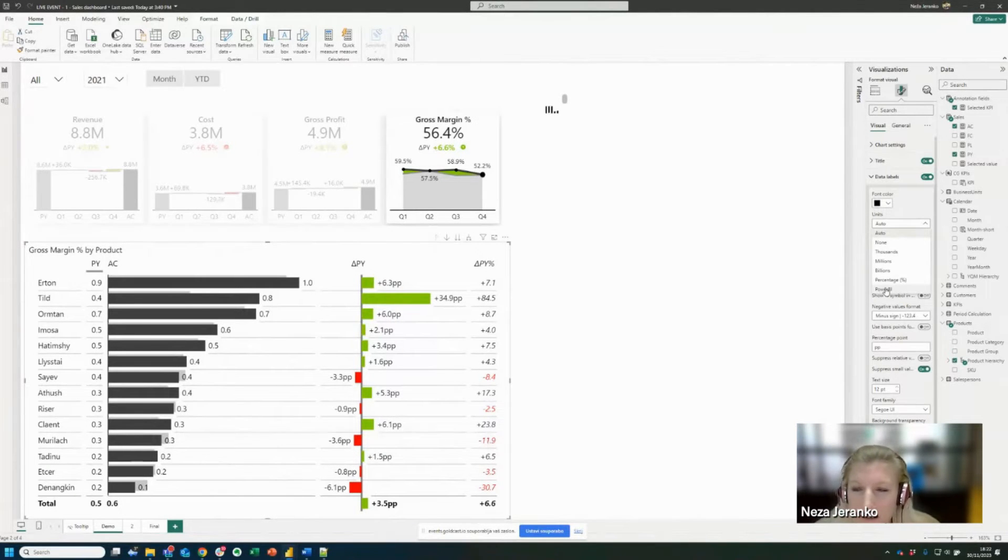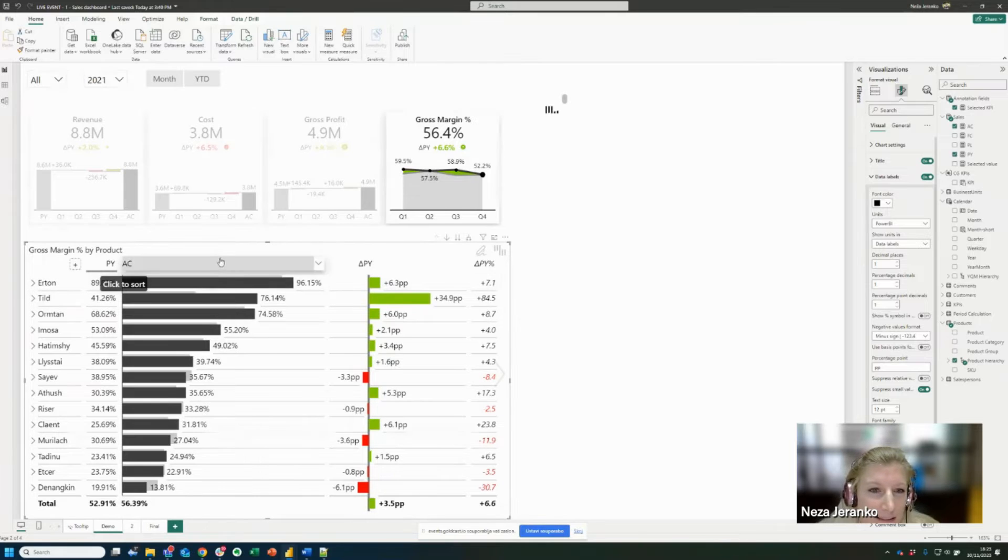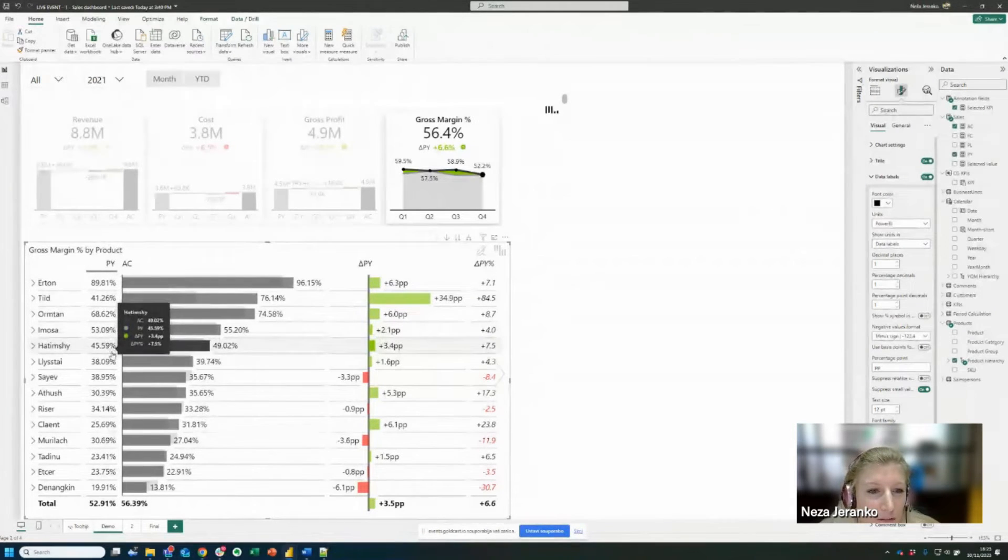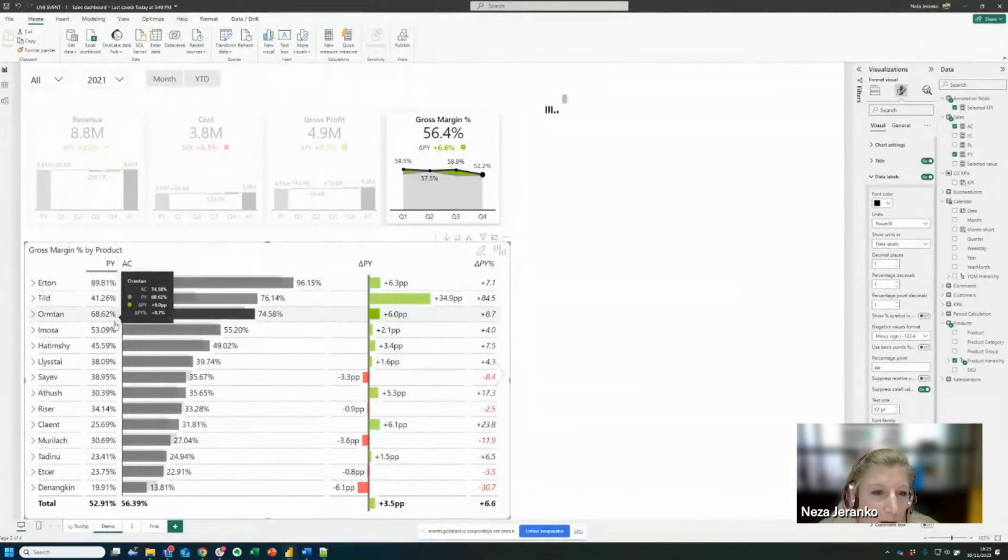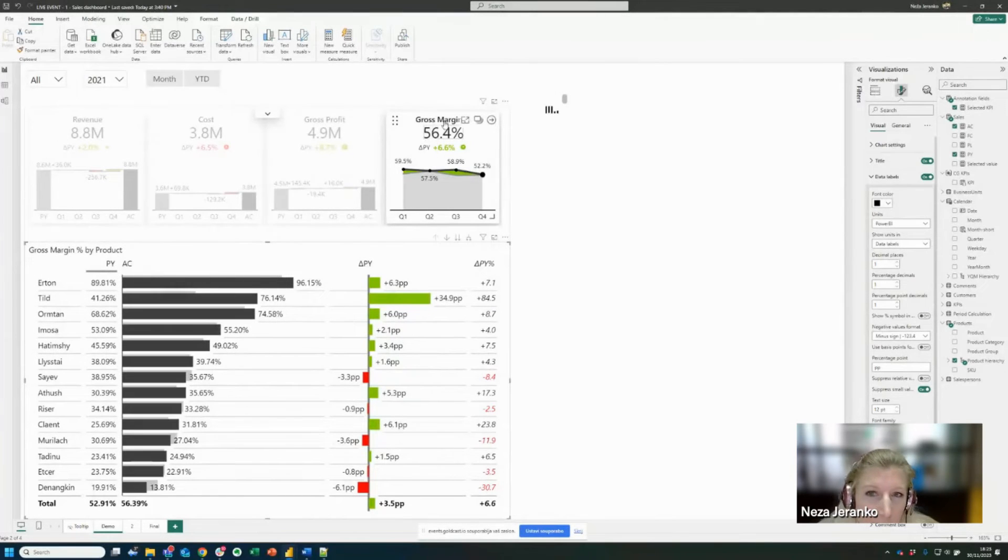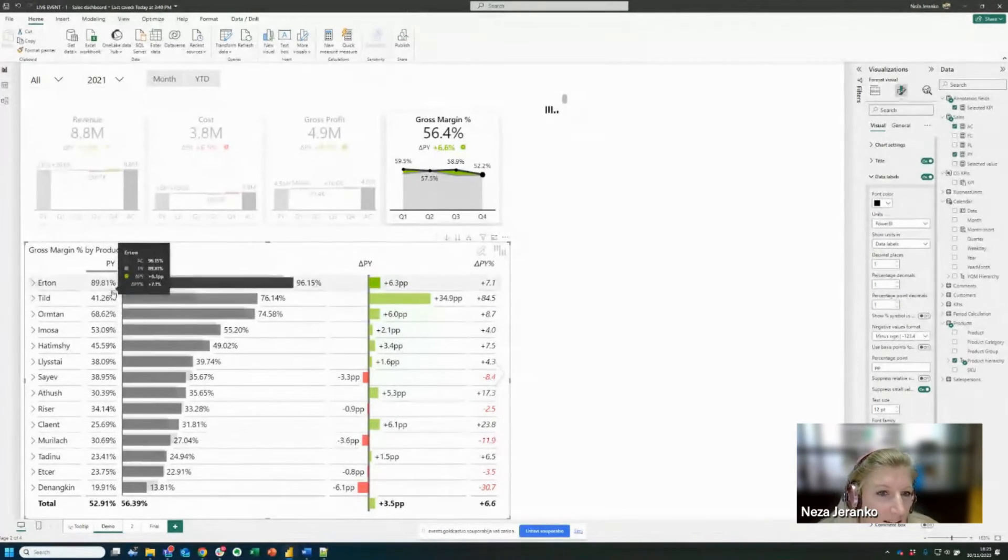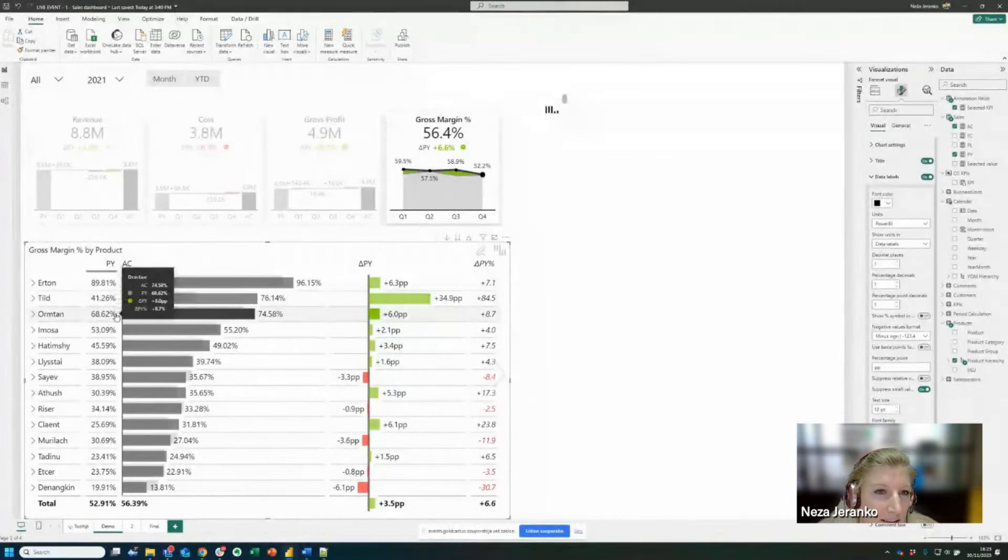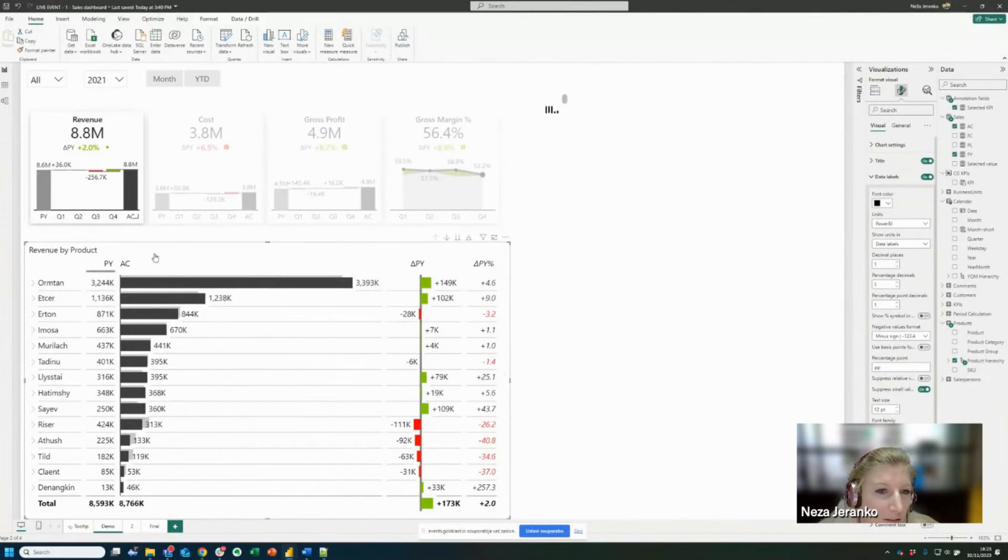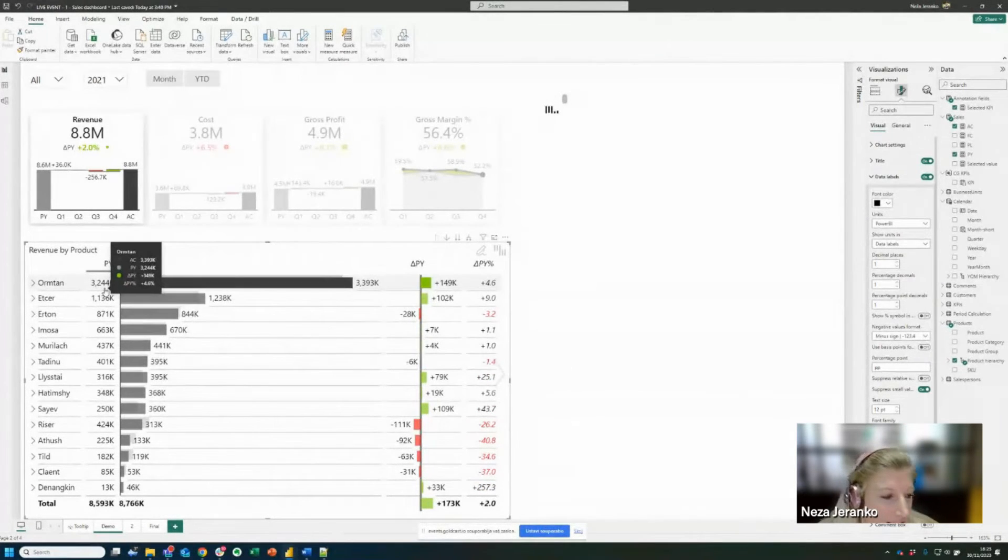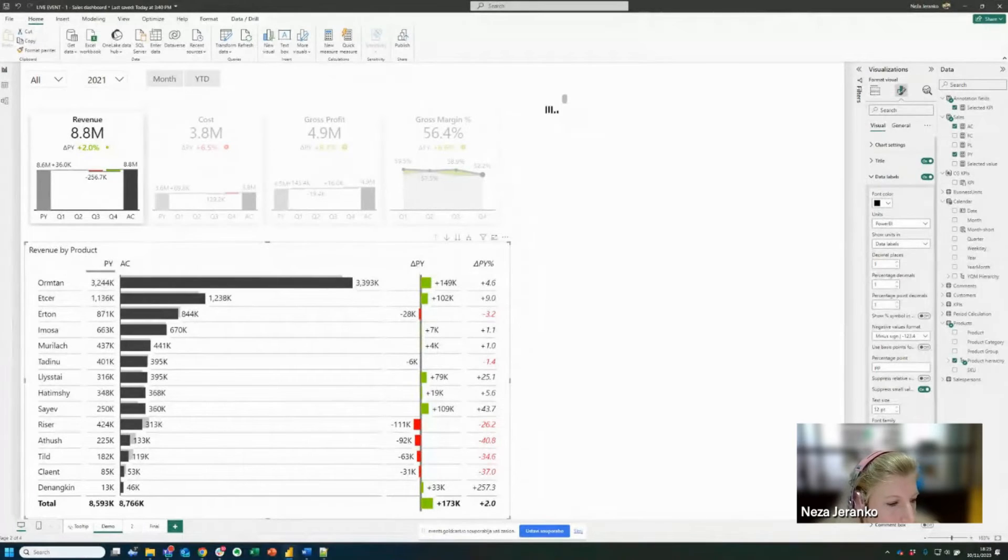What this does is that now the visual starts reading the format of the numbers from the Power BI's data model. And because gross margin numbers are formatted as percentages, that's how they are displayed here. So if I switch back to revenue, now it's in thousands and it's working beautifully.